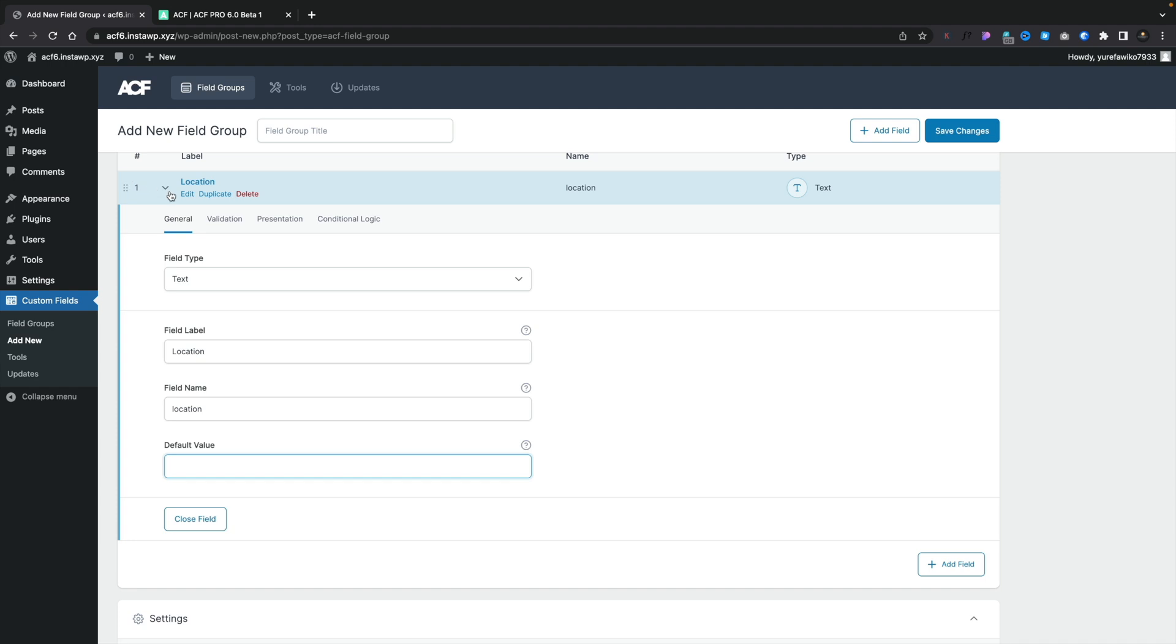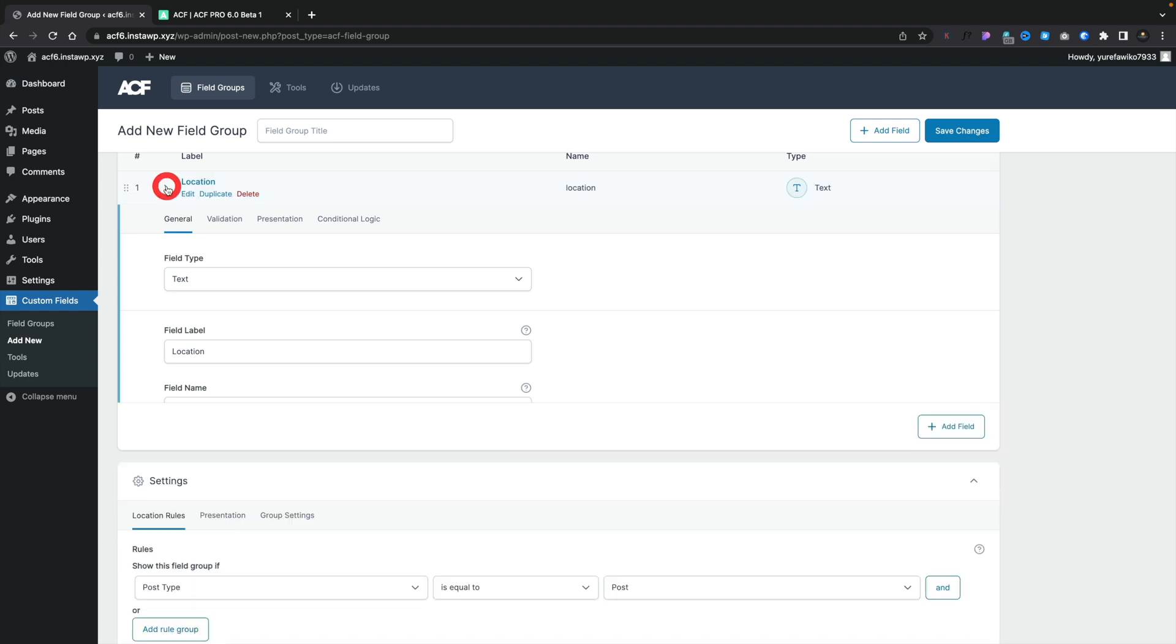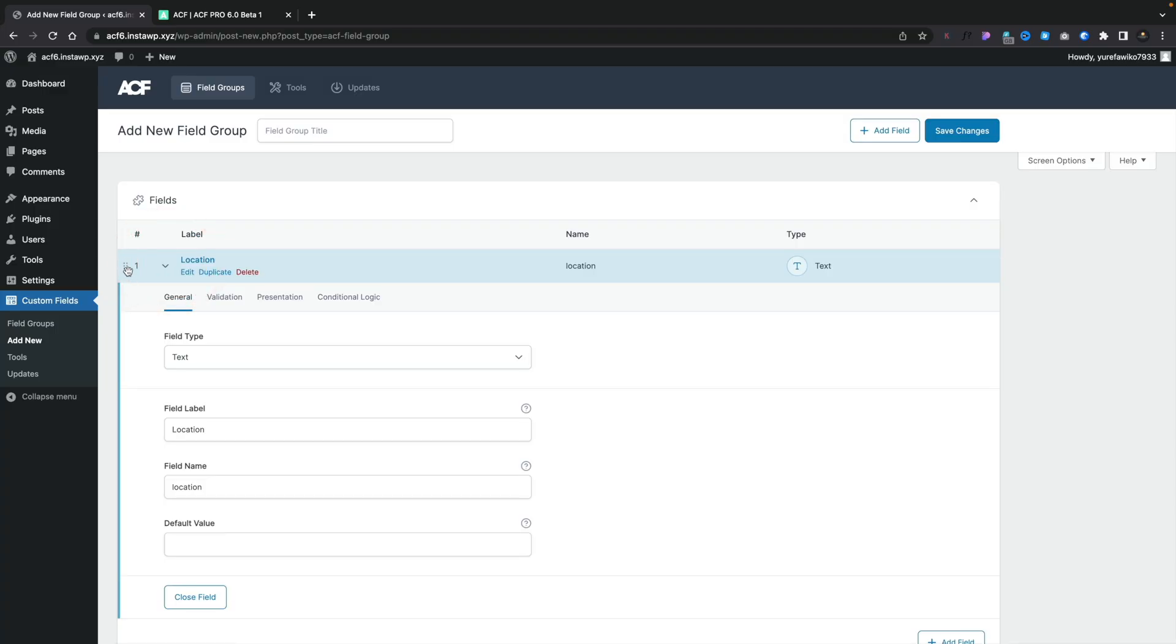It's also more obvious what you can do with these different sections. Previously, this wasn't that obvious that you could move things around, open and close things. Once you kind of knew about it, it becomes second nature. But for new users, it's nice to see that we have a more visual way of demonstrating you can expand these. You'll also notice we get the little positioning handles over on the left-hand side, so we can drag to reorder.